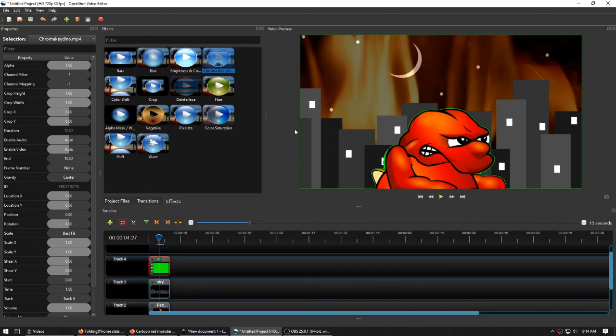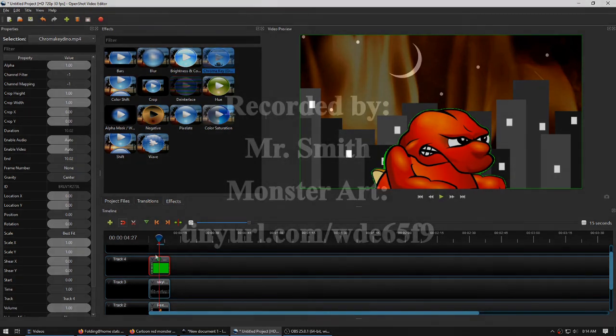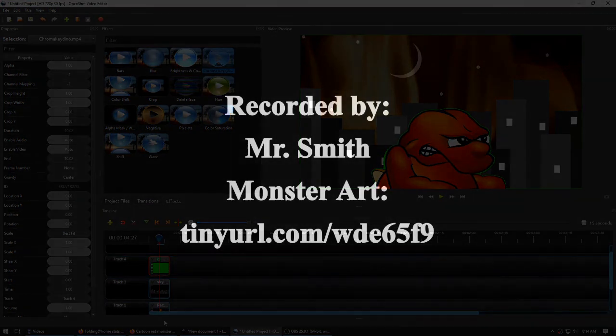But that is going to be a tutorial for another video. If you have any questions on how to layer media in OpenShot, feel free to ask.